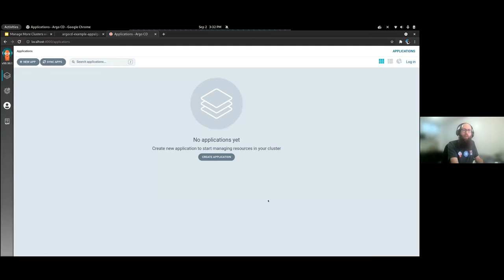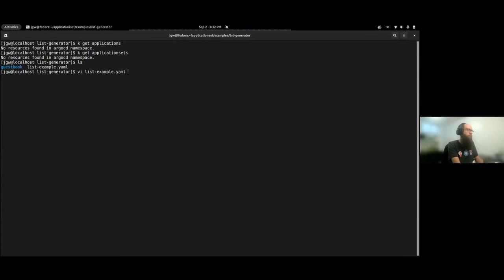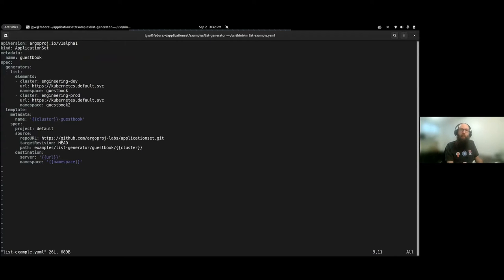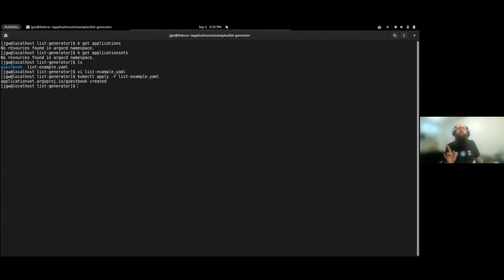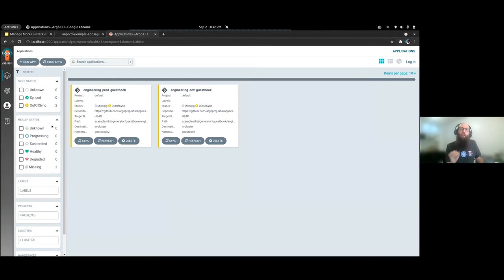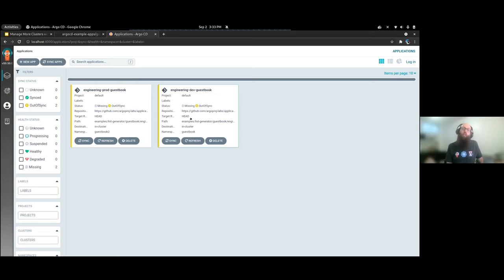I'm going to jump over to my Argo CD installation — you'll notice I have no applications defined at the moment. I'm going to bring up my Application Set resource. This is nearly exactly the same as the one I just showed you: a list generator with a couple of values, one for engineering dev and one for engineering prod, deploying our guestbook from the Application Set repo, customizing the server field, namespace field, and name. After applying this to our Argo CD namespace, you can see the Application Set controller picked it up and automatically generated Argo CD applications — one for each cluster.